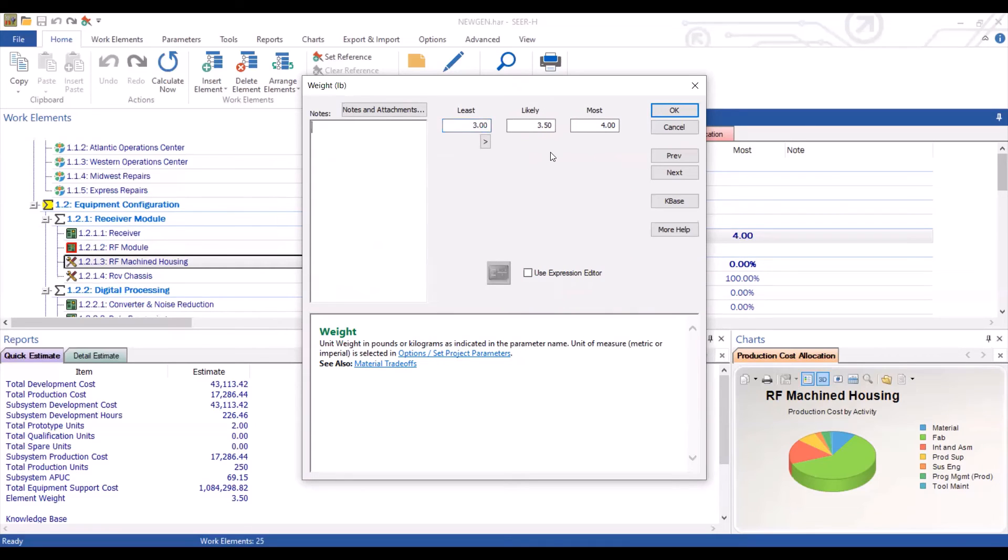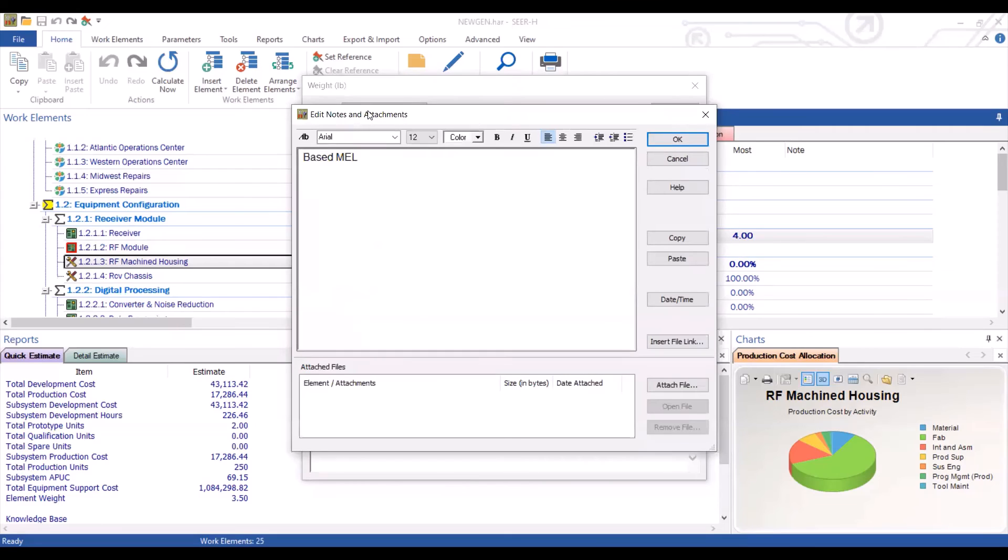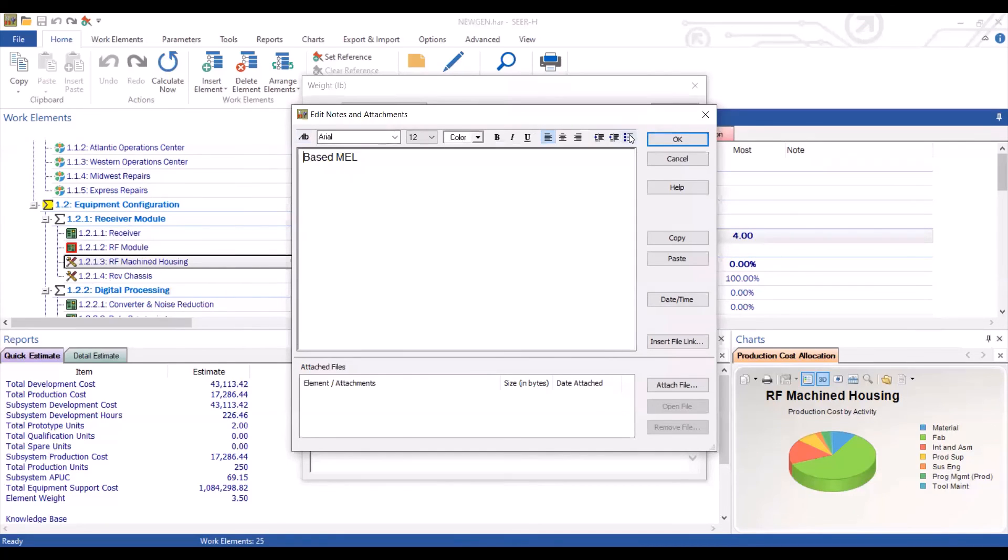And again, you can add notes to the section. If you click on this note and attachments, you will have a more detailed section where again, similar to the last one we had, you can adjust the format here, you can add a date and time, you can insert a file, or again, you can even attach a file.